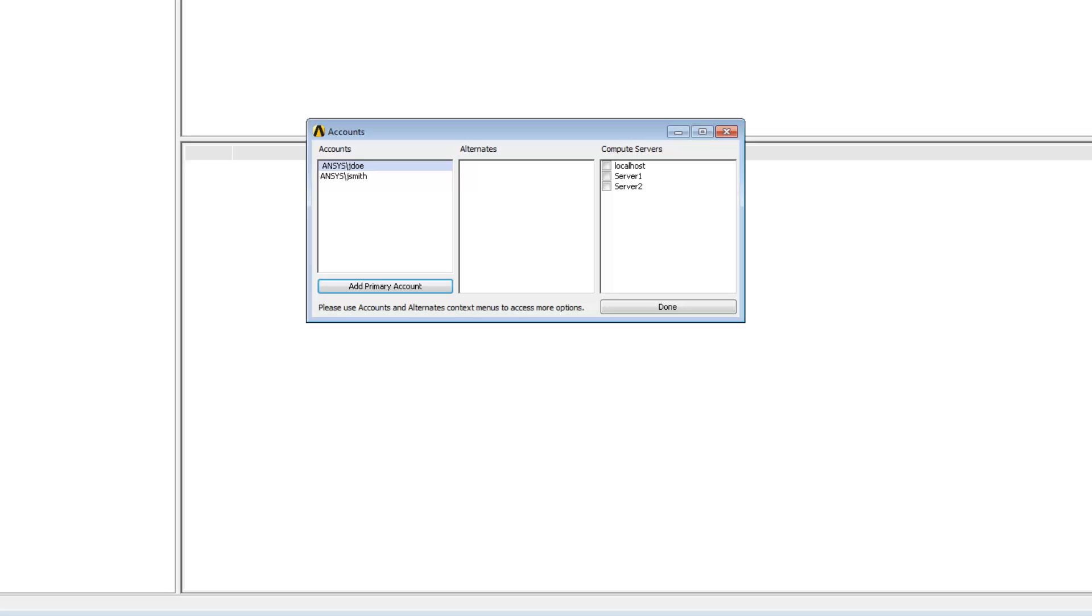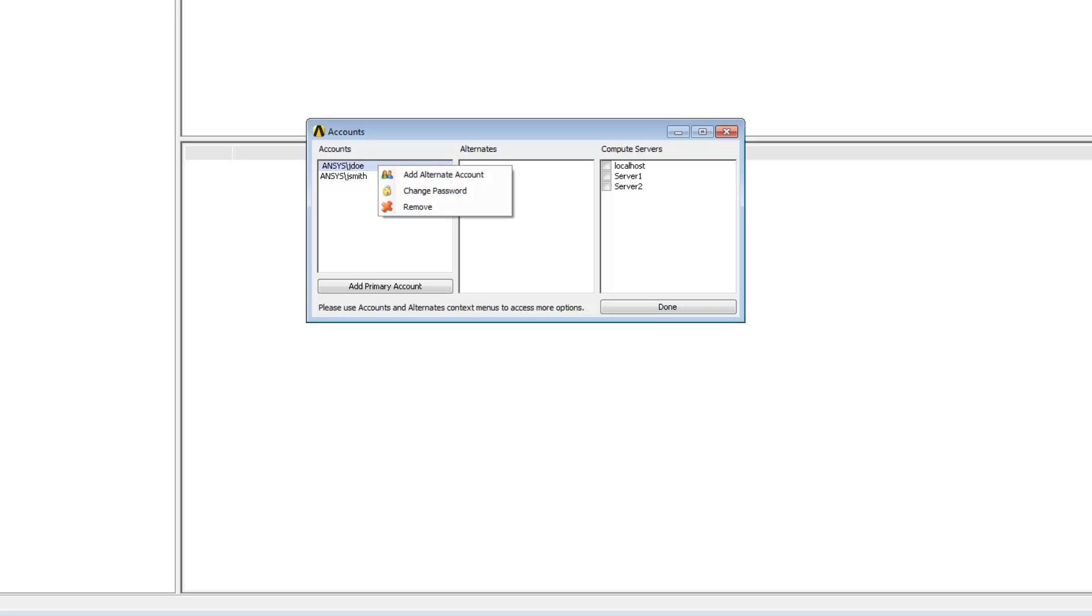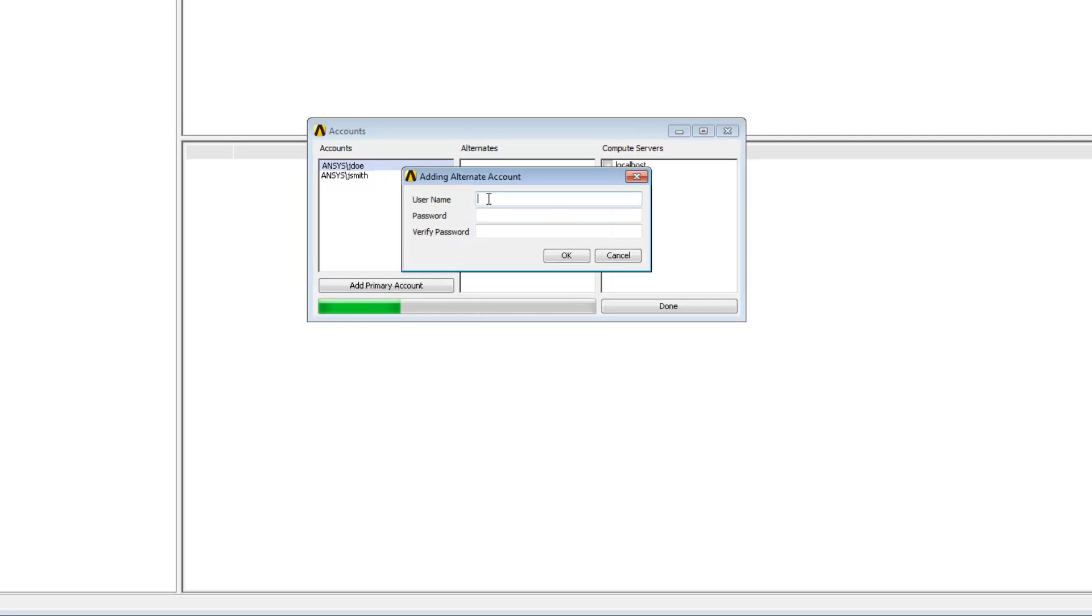Now let's say that I want to submit jobs from my Windows client machine to a remote Linux compute server but the compute server does not recognize my Windows based primary account. To send jobs to the Linux compute server I will need to create an alternate account under the primary account. To do this I'm going to right-click the primary account and select add alternate account. I can then specify the username and password for the account then verify the password.